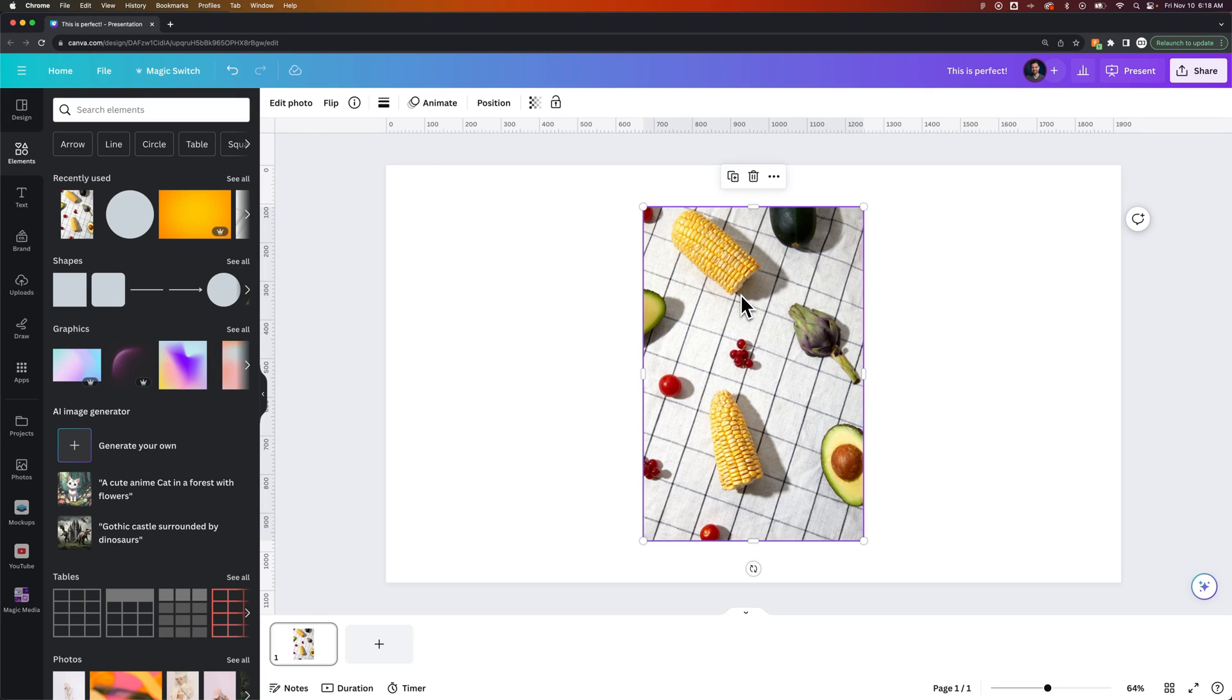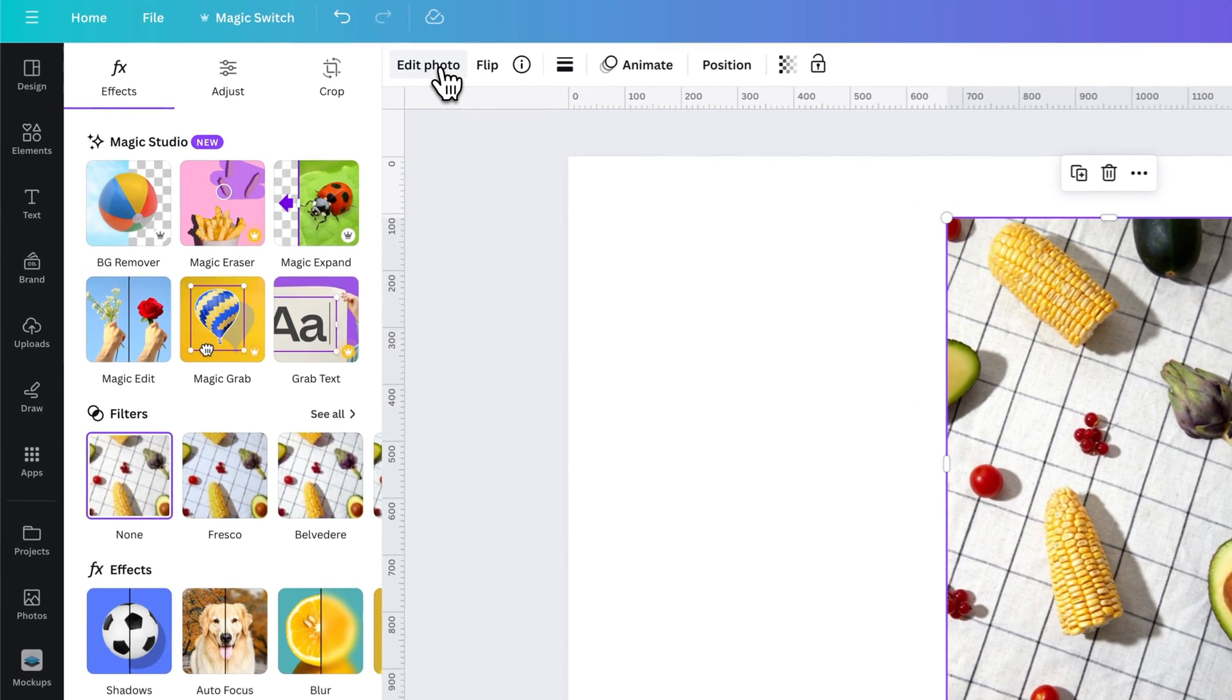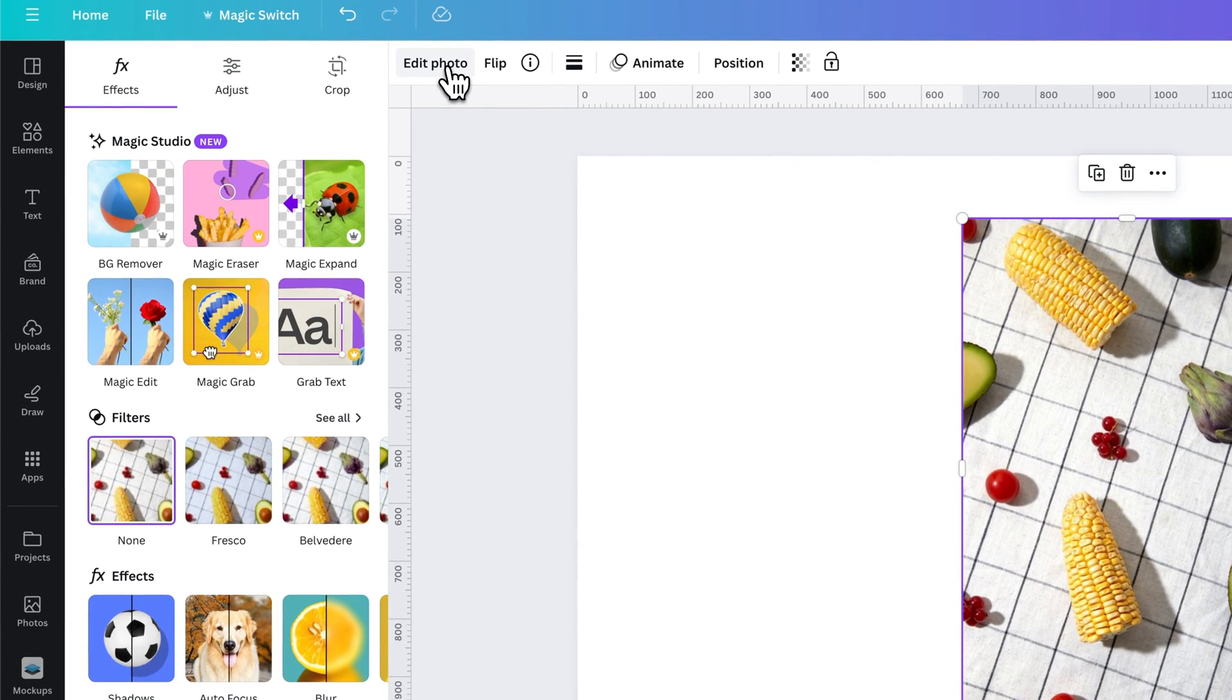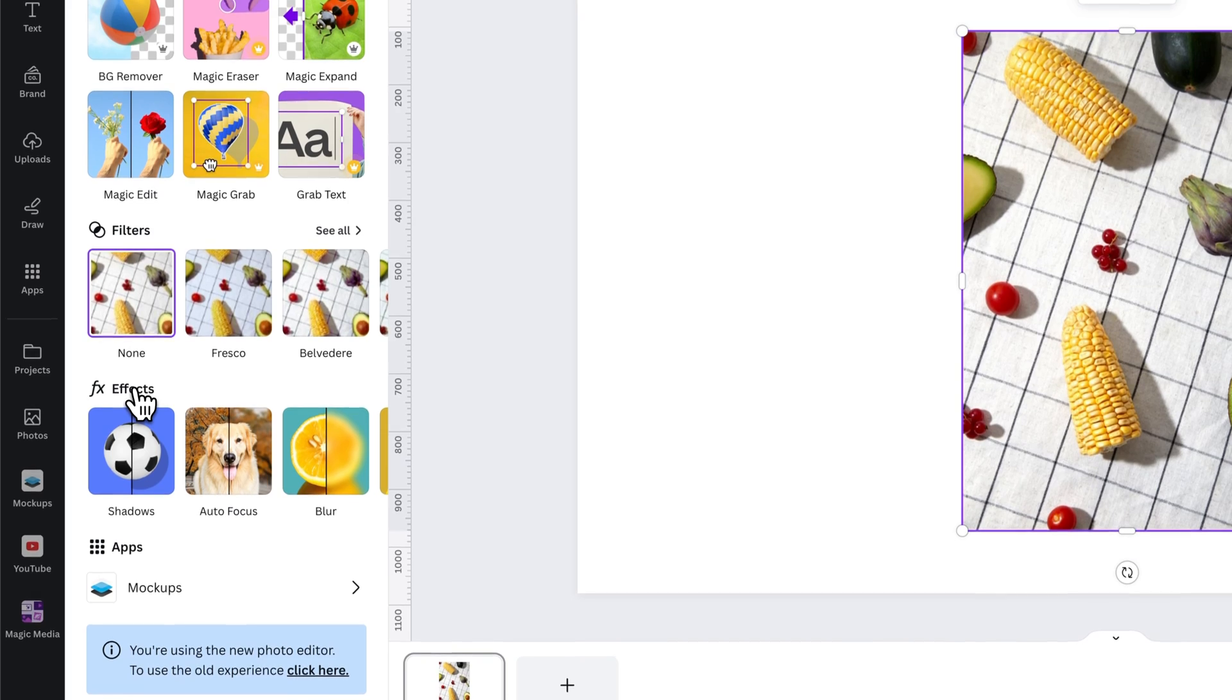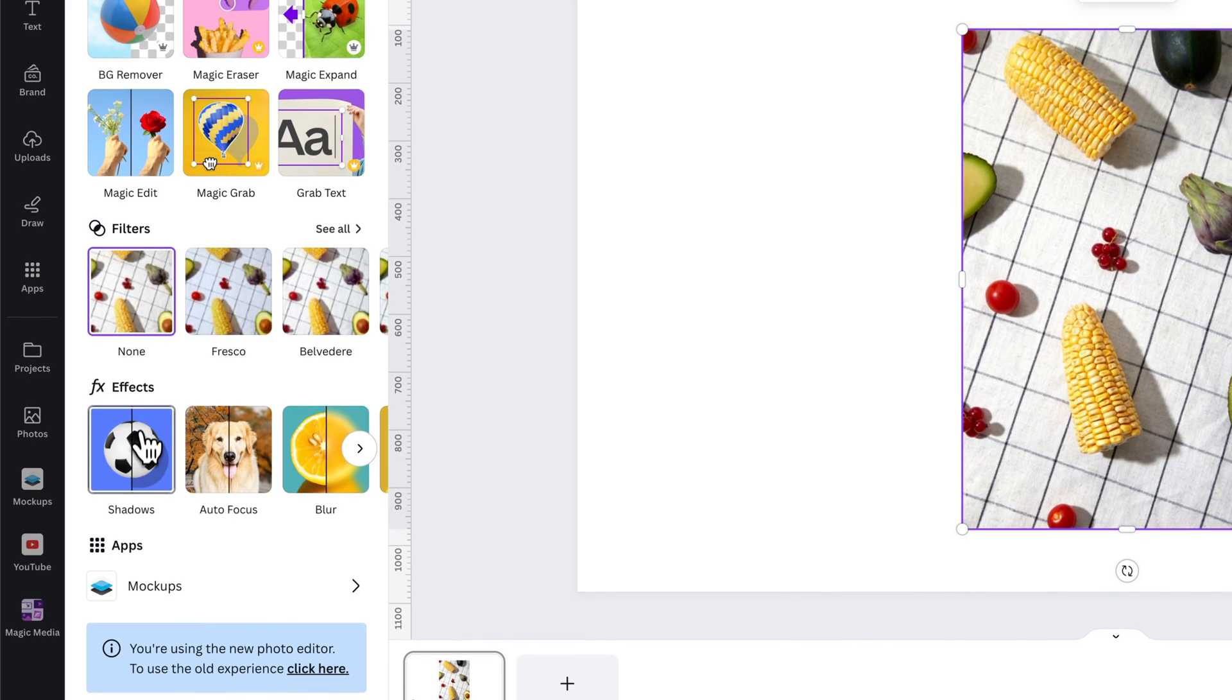If we select a photo that's in our document and we want to add a drop shadow to it, we need to go to Edit Photo. That's going to give us a whole list of options on the left-hand side. One of those tabs or categories is Effects, and inside of that we have Shadows.